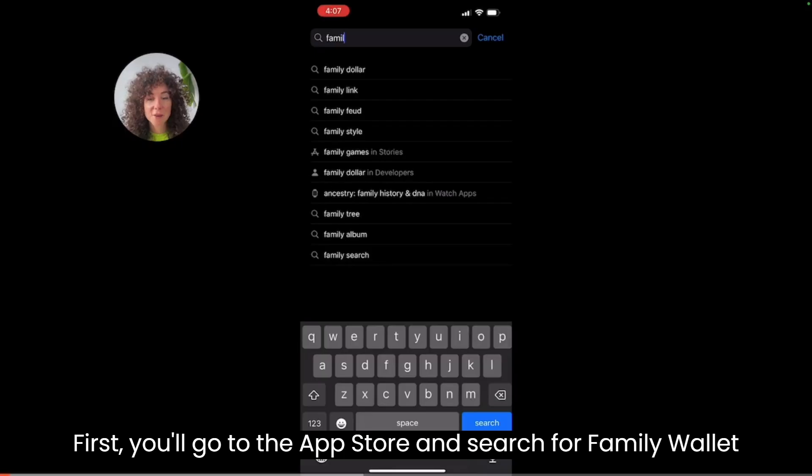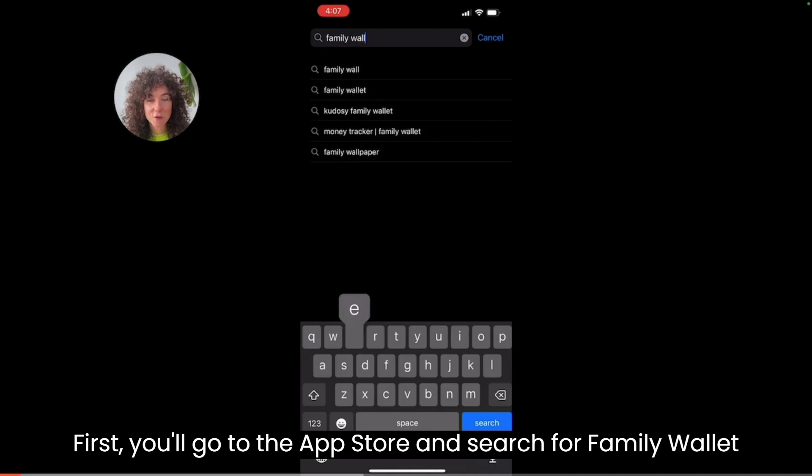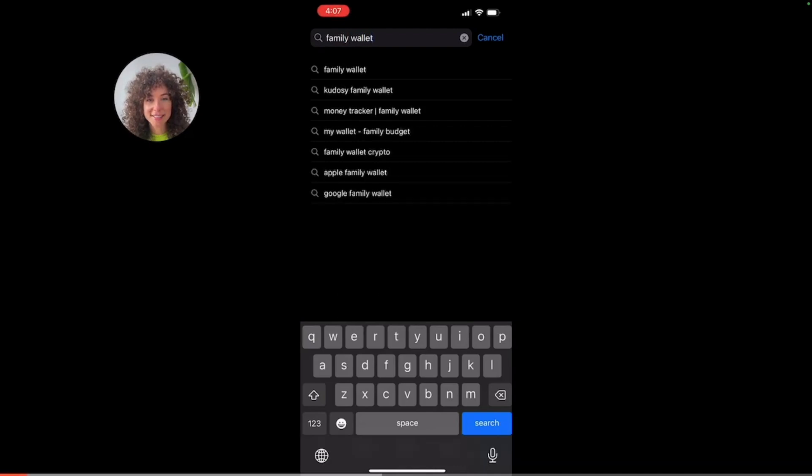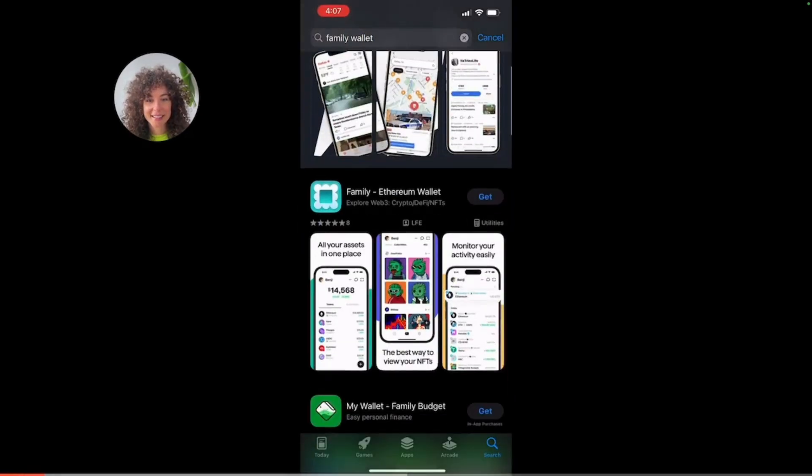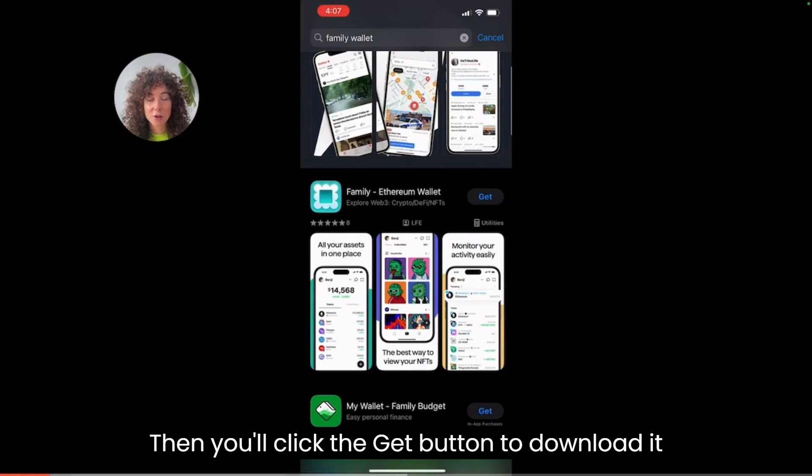Let's get started. First you go to the app store and search for Family Wallet. Then you'll click the get button to download it.